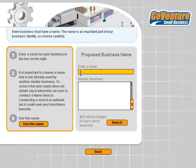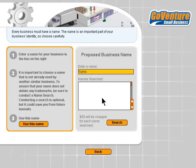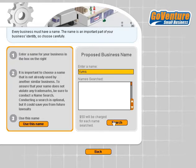We can enter our business name — I'm going to call mine Yums, for yummy sandwiches. We can also do a search on the business name to see if it already exists, which will cost us $50. The benefit of searching is to make sure a name isn't already registered, because trying to register a name already taken could infringe on someone's trademark and cost us money. But I'm going to use the name anyway.